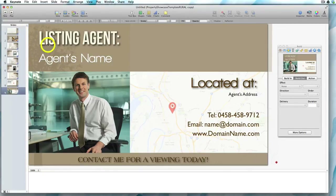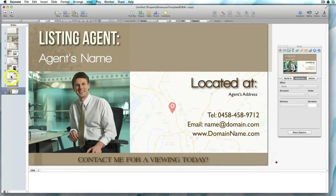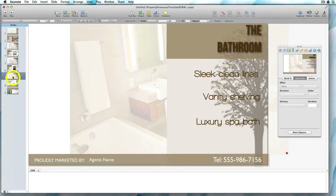So let's say we have a property to showcase but we want to add in another section near the end, based on slide two. There are two ways of doing this. One way is to highlight the slide before where you want the new slide to appear — so if I want the slide to appear between seven and eight, I highlight slide seven.